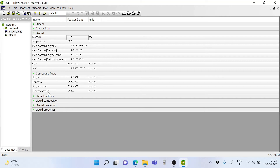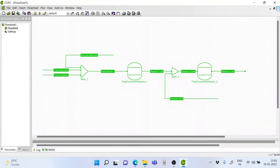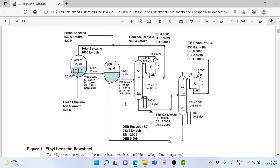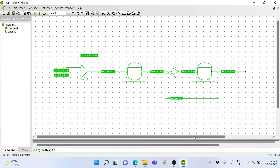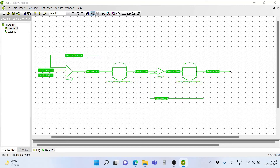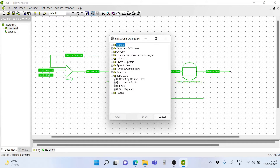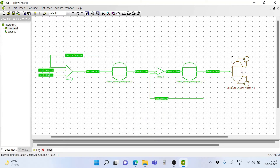For this we require minimum two distillation columns. The first distillation column will separate ethylene and benzene from this mixture, and the bottom will be a mixture of ethyl benzene and orthodiethyl benzene. As given in the article, the column is operating at 0.3 atm. What we do now is go to our unit operations, select separators, select ChemSEP column, and put it on the flow sheet.